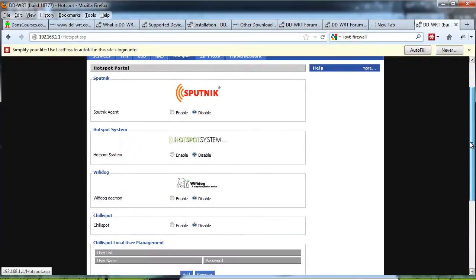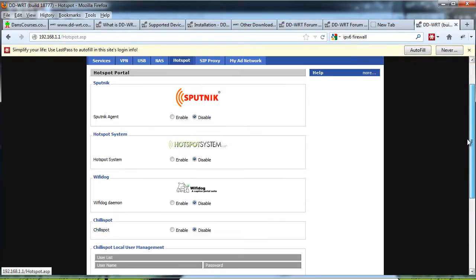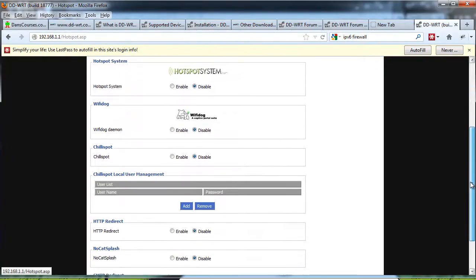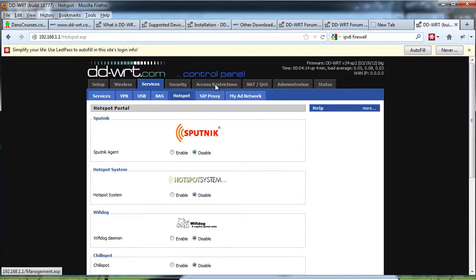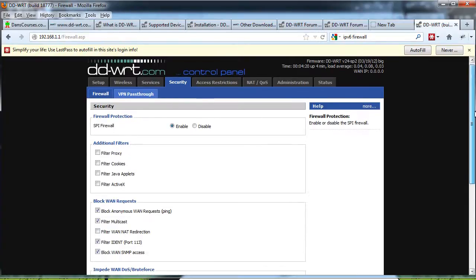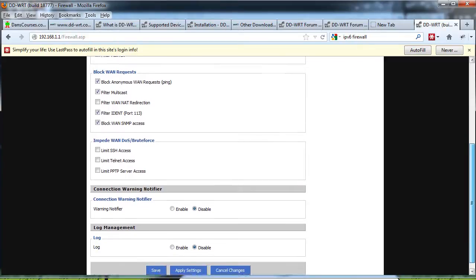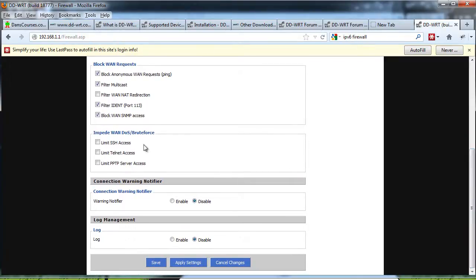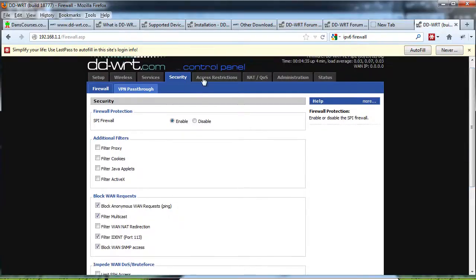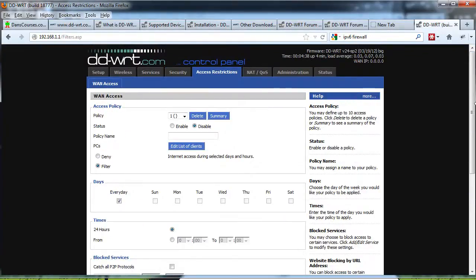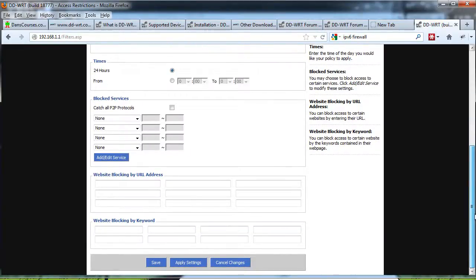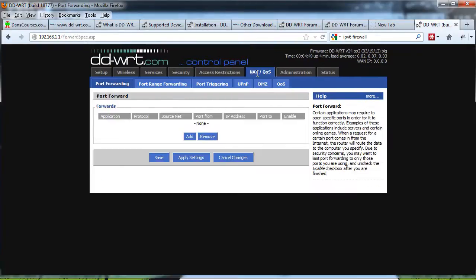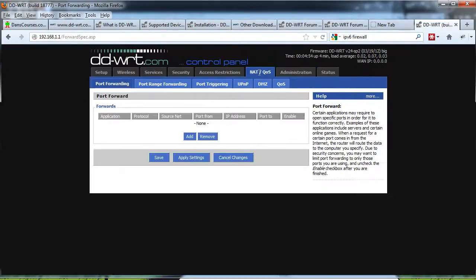You've got a lot of these tools that you can take advantage of, including Sputnik here, hotspot system, WiFi dog, Chillispot. You could use this to set up a captive portal. Very cool. Let's see here, security, we've got some block WAN denial of service brute force. That's interesting. How about access restrictions, typical access restrictions, NAT, quality of service, let's see.